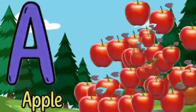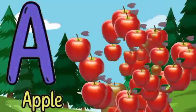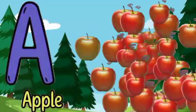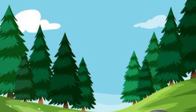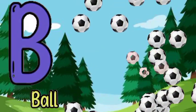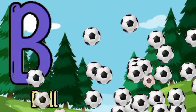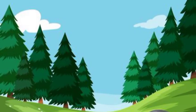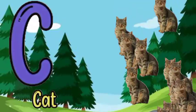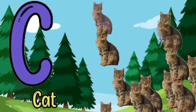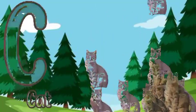A for apple, A for apple, B for ball, B for ball, C for cat, C for cat.